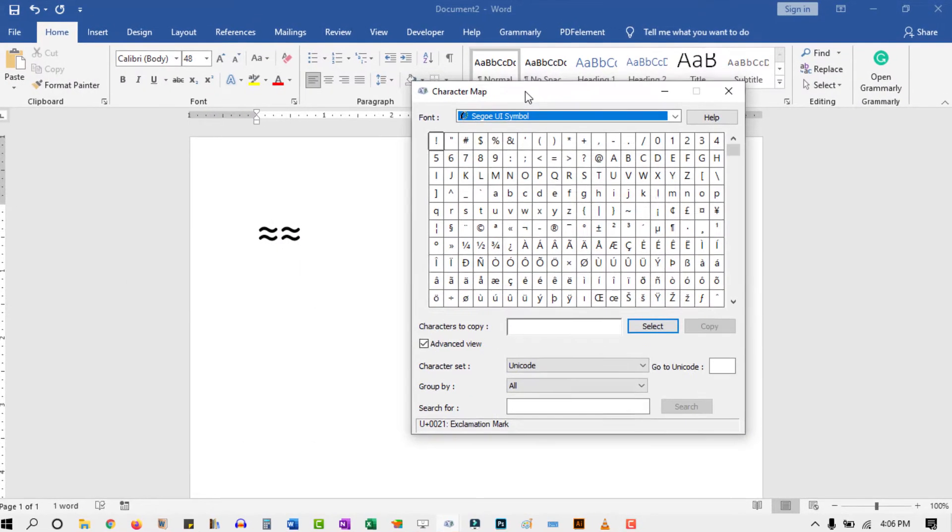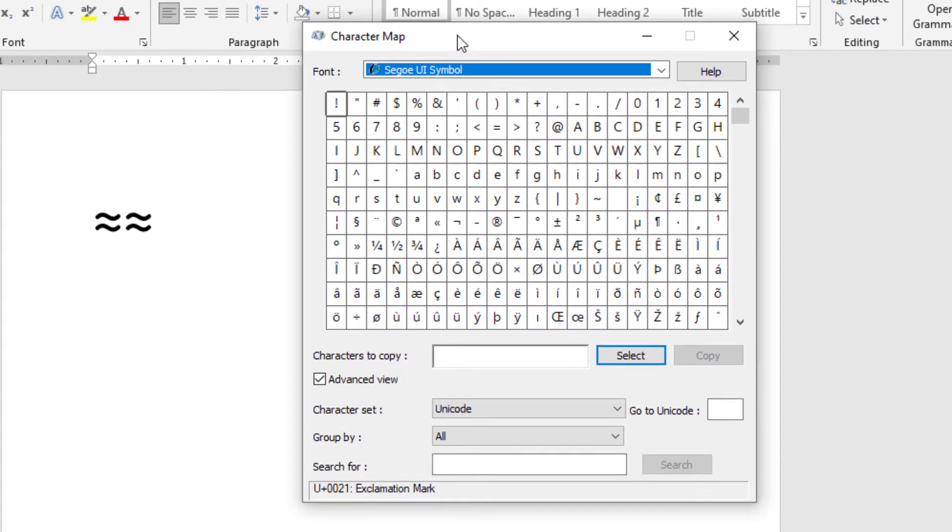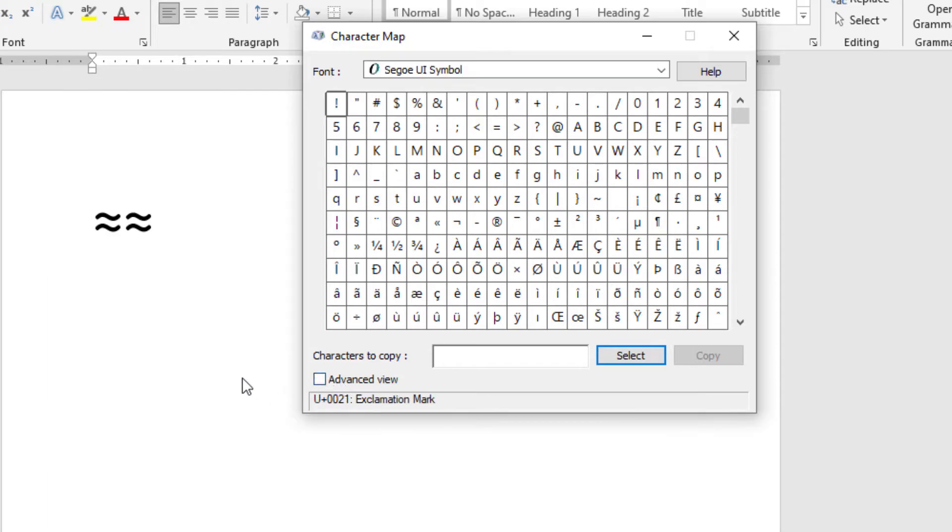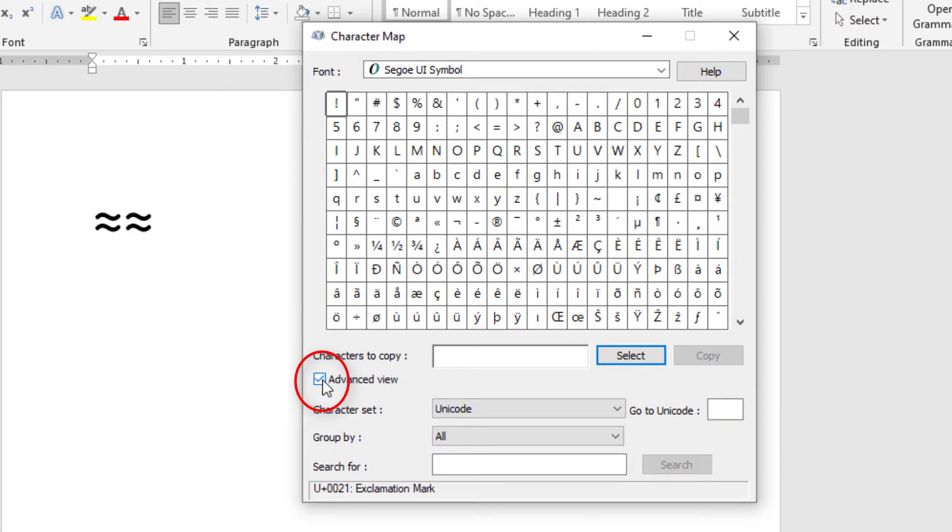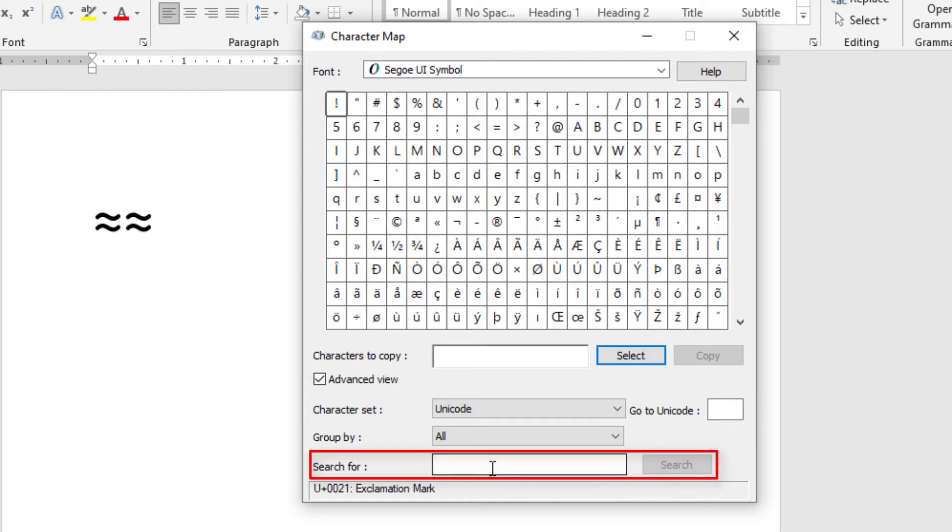When it opens up, you'll see all these symbols. To easily locate the approximately equal symbol, you need to do a search. To do a search, come down here and click on this checkbox where it says Advanced View. It will reveal these extra options. Down here, you should see this search box. Use it to search for the approximately equal symbol.